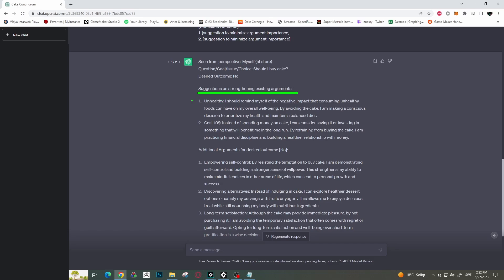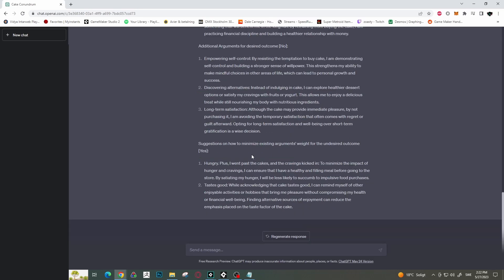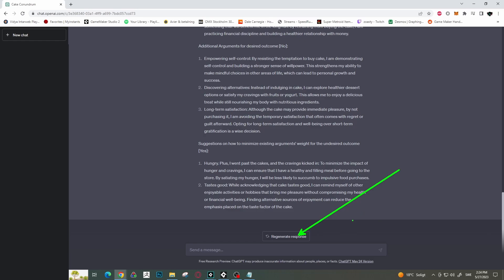It will give a suggestion on how to strengthen the existing arguments that are in your favor. It will give some additional arguments for the desired outcome, and also give some suggestions on how to minimize the existing argument weights for the undesired outcome. So the one we had on the yes side was: I was so hungry, plus I went past the cakes and the cravings kicked in. Here it gives a suggestion on how we can minimize this weight. It says: to minimize the impact of hunger and cravings, I can ensure that I have healthy and fulfilling meals before going to the store — by satiating my hunger, I will be less likely to succumb to impulsive food purchases. That was pretty much also my idea, so that's pretty cool. You can also regenerate a new response if you don't like it.